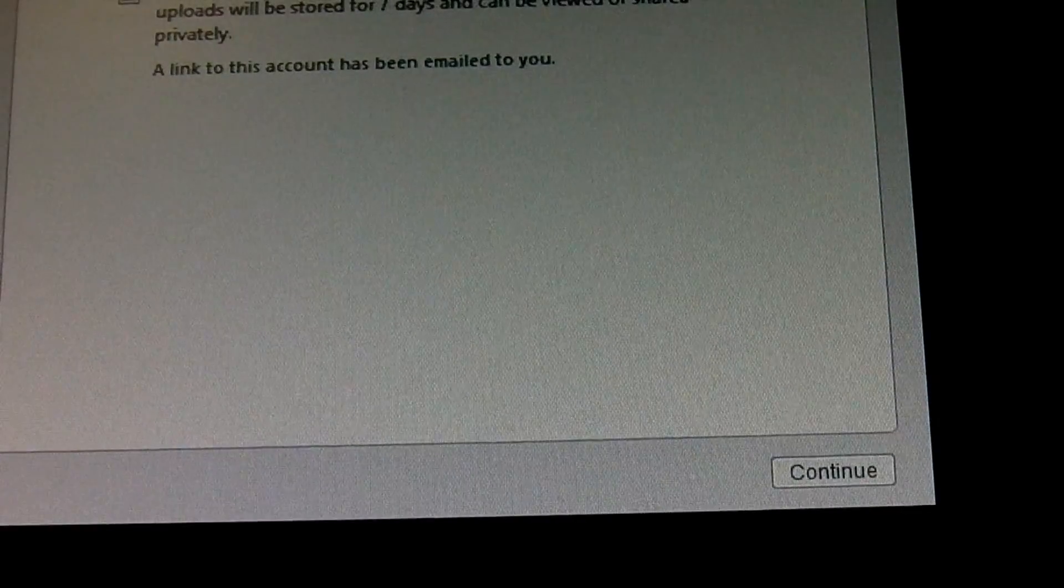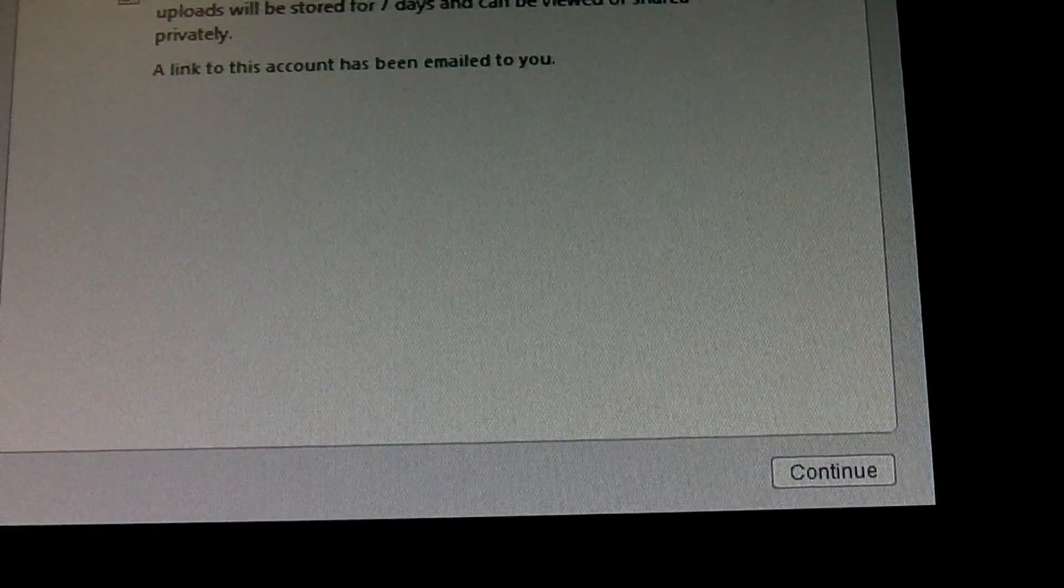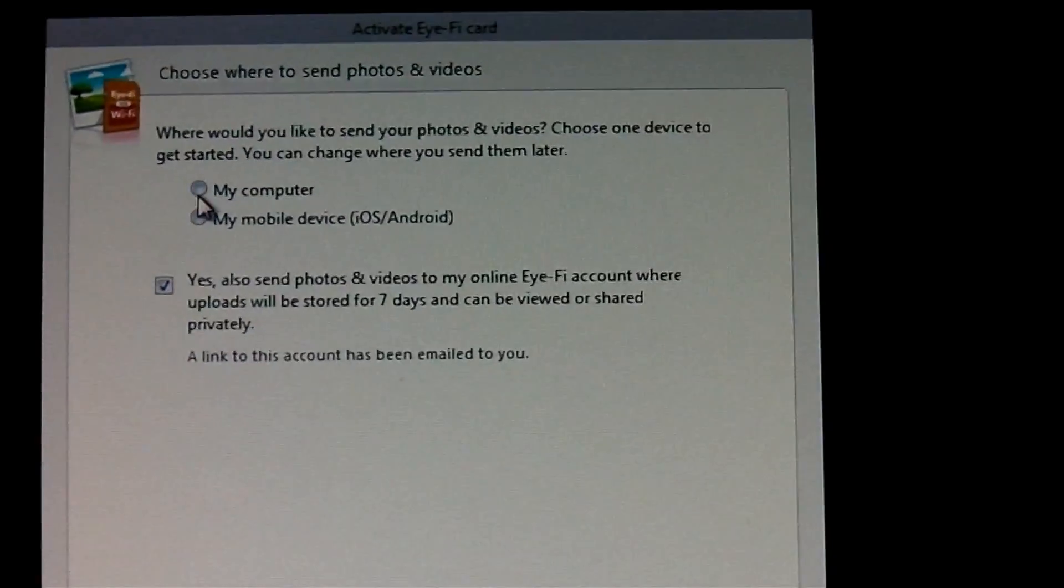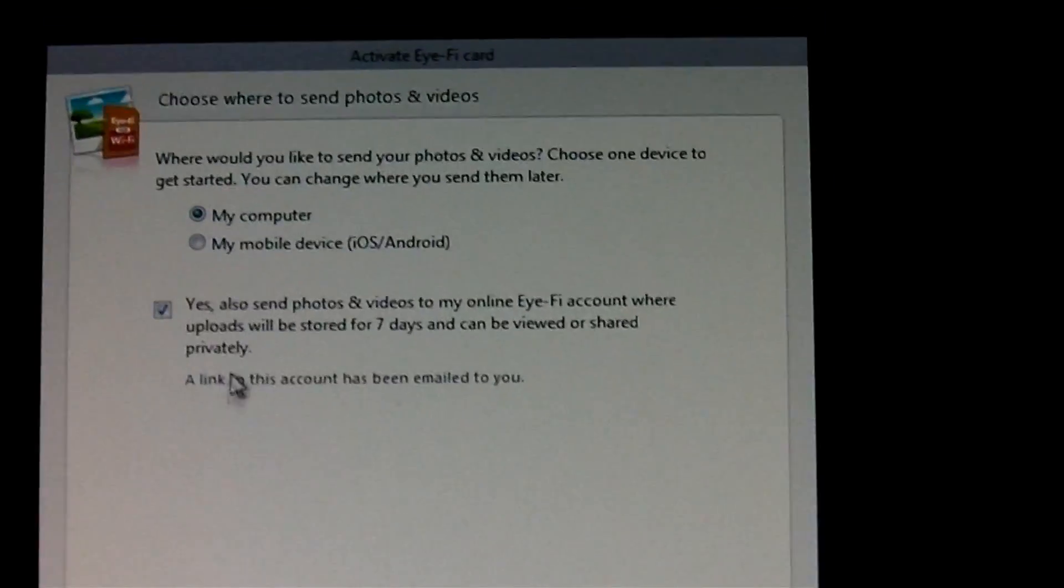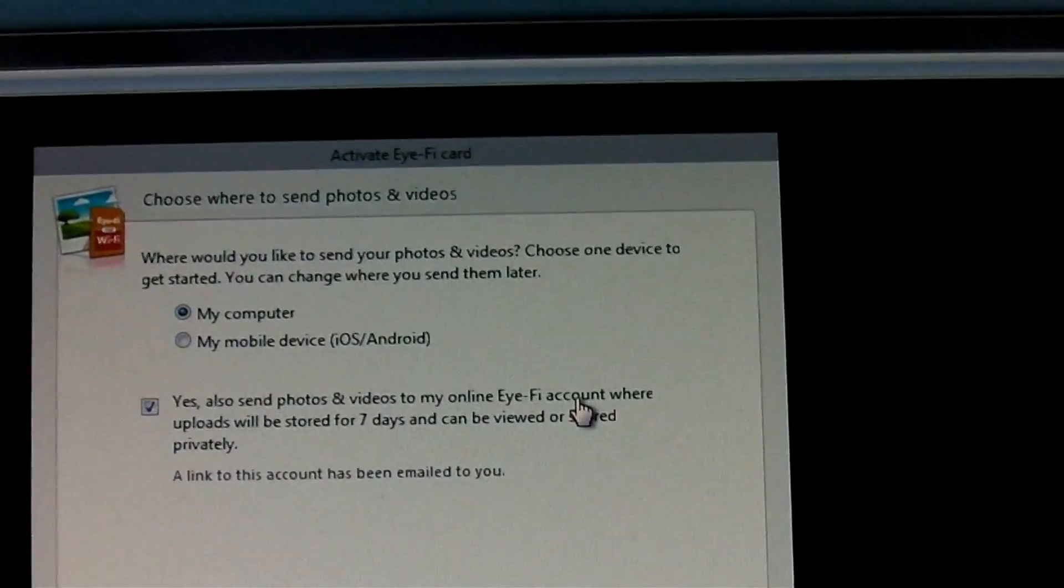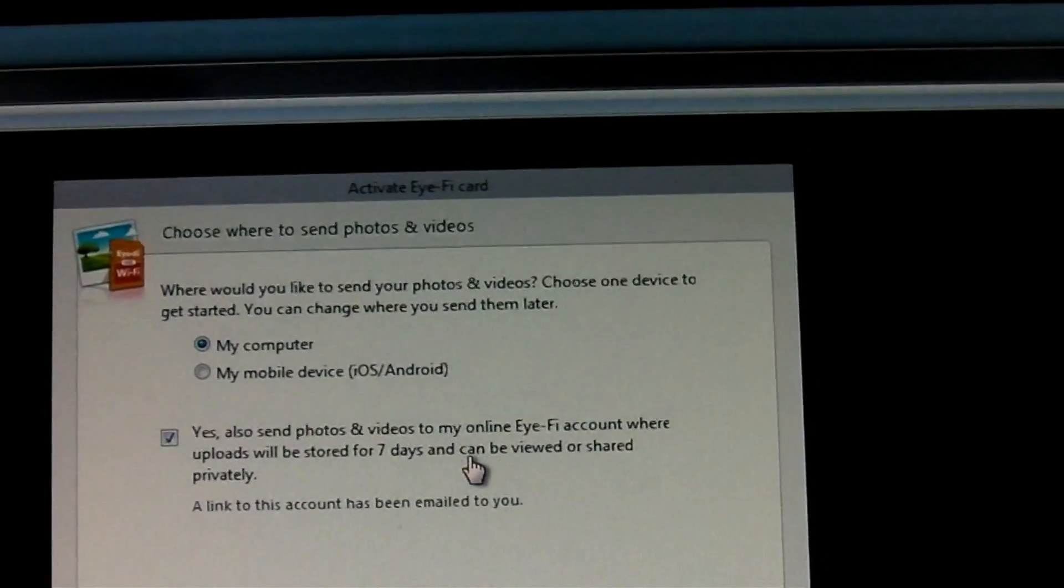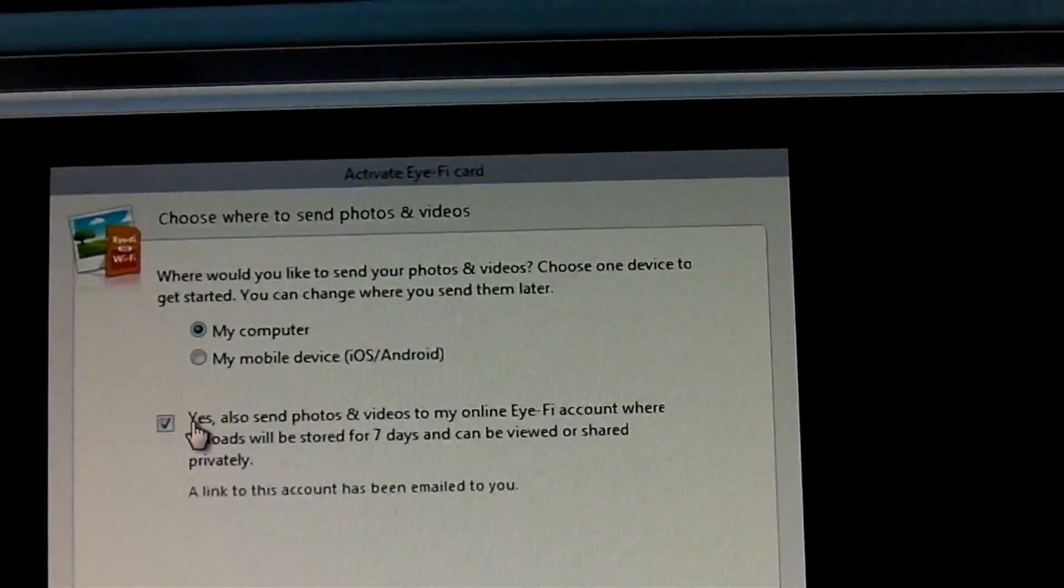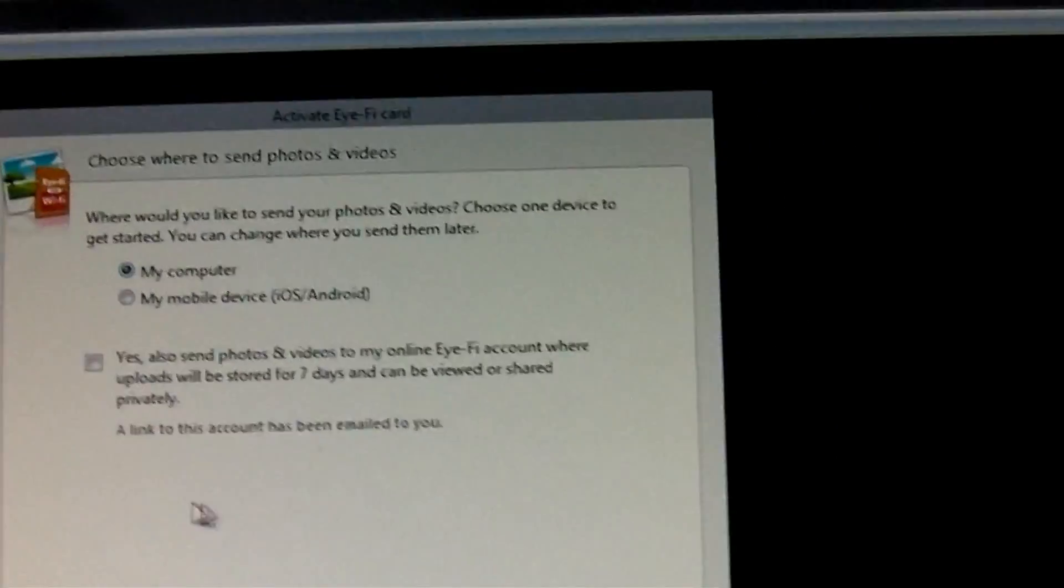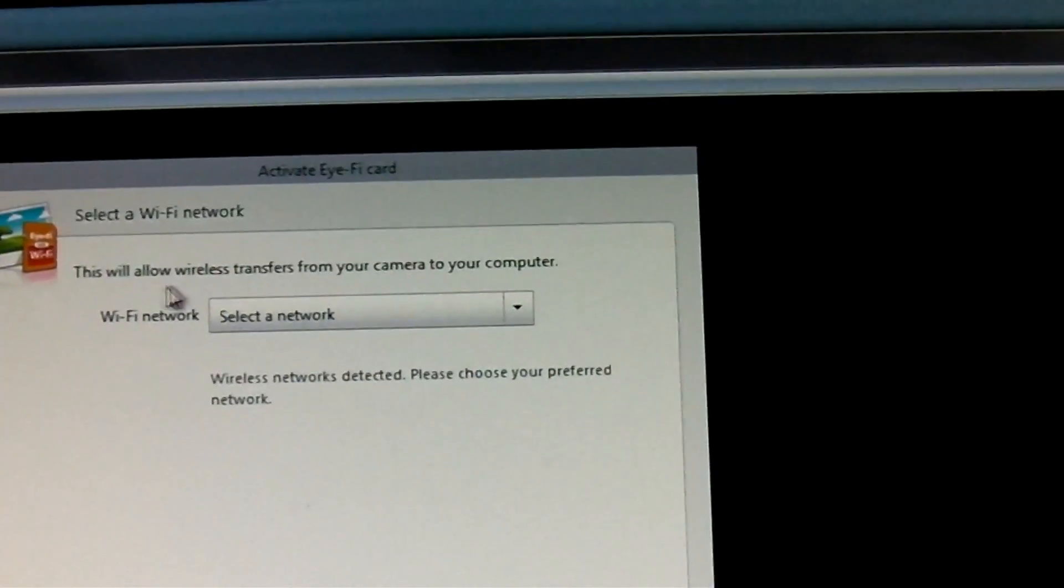Alright, it's asking me now where to send my photos and videos. So we're going to send them to the computer. Send photos to the online Eye-Fi account where they'll be stored for seven days - I don't want to go online. Continue.